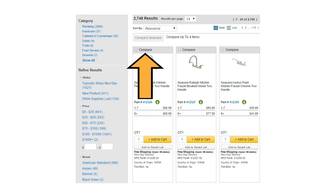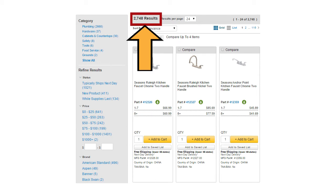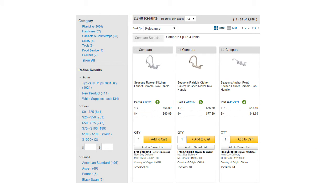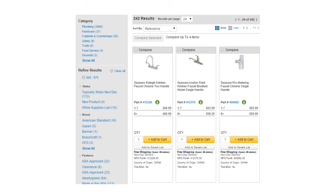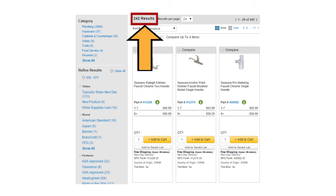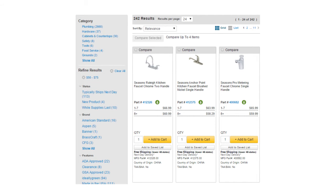Your search will bring back a variety of faucets — maybe too many. So use the blue links on the left to filter your results. I'll select the filter that says $50–$75. The page will refresh and show only the products that meet your needs. If you want to remove these filters, you can by using X next to any filter or Clear All.